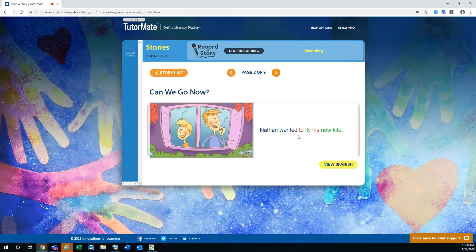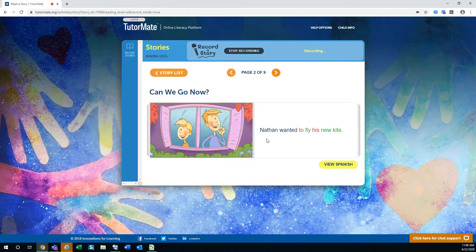Nathan wanted to fly his new kite. Wow. Have you ever flown a kite? Would you like to fly one?